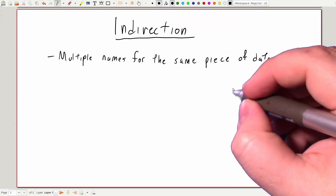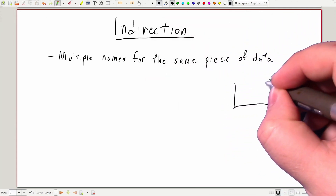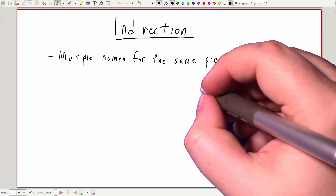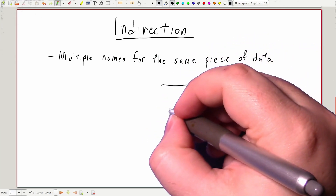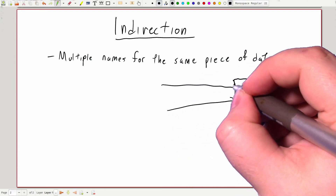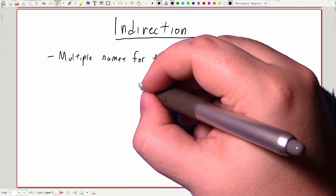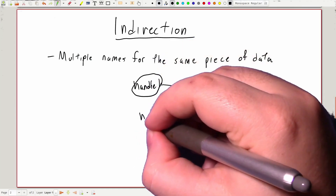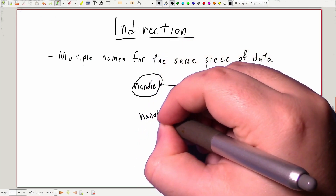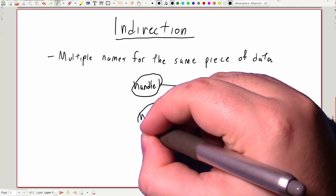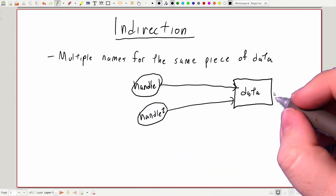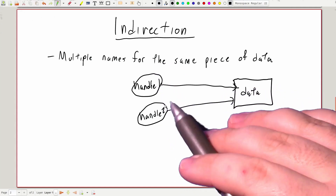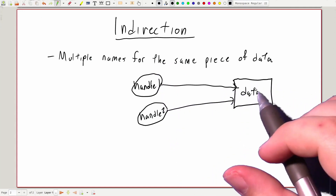So somewhere in our software, we might have some piece of data, and we can have more than one way from our code of actually interacting with that data. Each of these handles refers to the same actual underlying piece of data, and anything that we do to either of these handles actually happens to that piece of data.